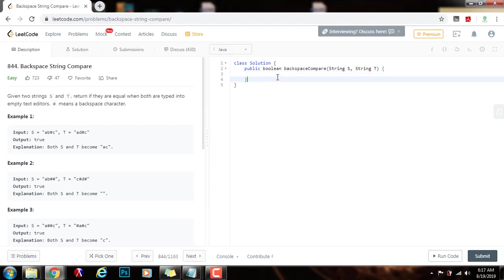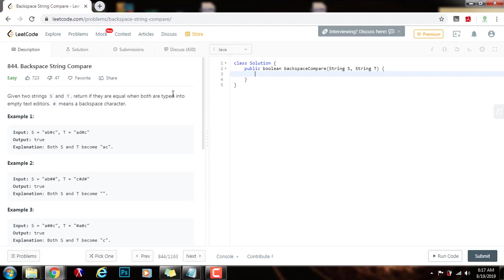Hello everybody, it's Amel and today I'm going to teach you how to solve backspace string compare. Given two strings s and t, return if they are equal when both are typed into empty text editors. Pound sign means a backspace character.